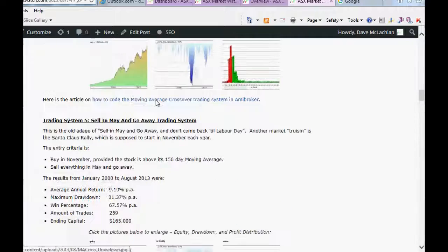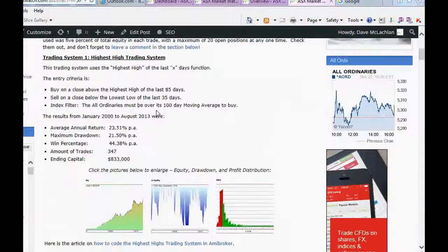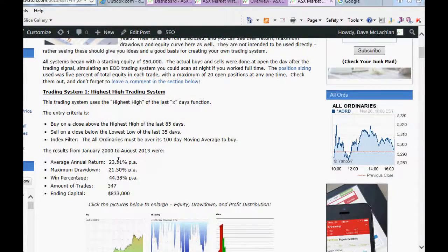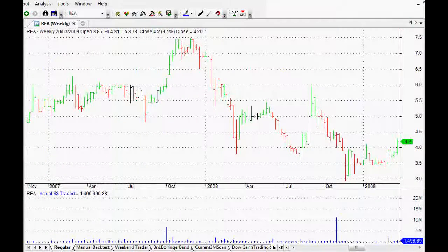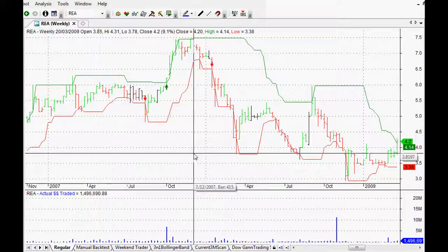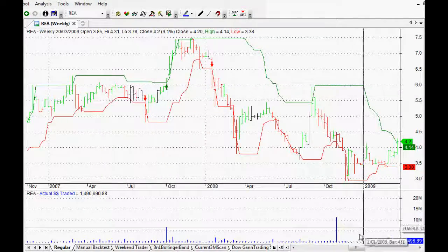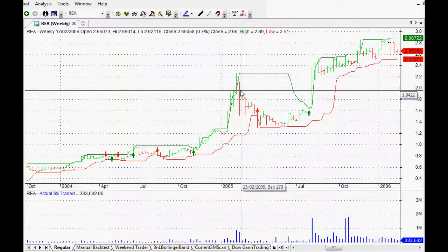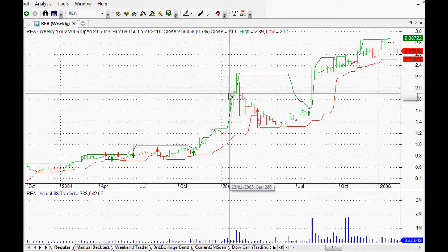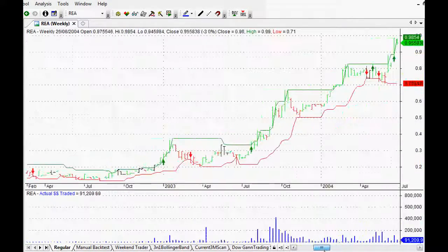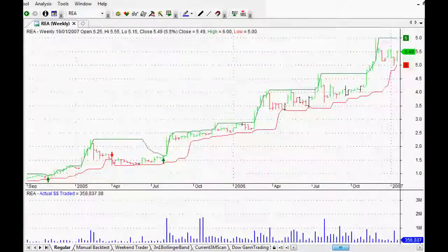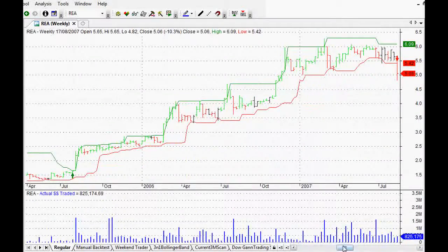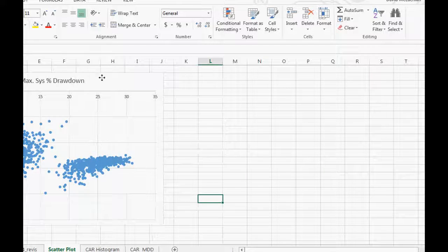The first one was the highest high trading system. It returned an average of 23% over the last 13 years. It was a buy on a close of the last 85 days and sell on a close of the last 35 days. You can see a nice buy signal — it's obviously a trend following system — visualized on the chart using AmiBroker. It follows the trend with nice long trends.